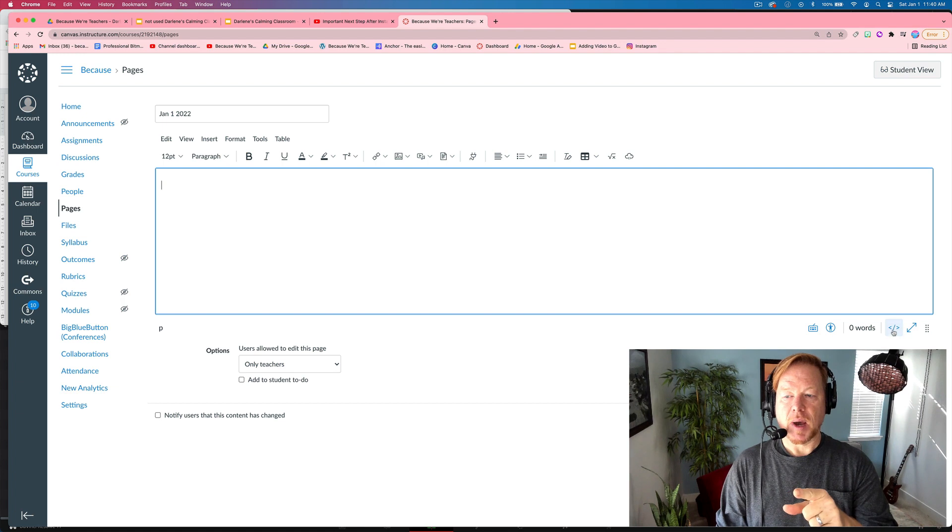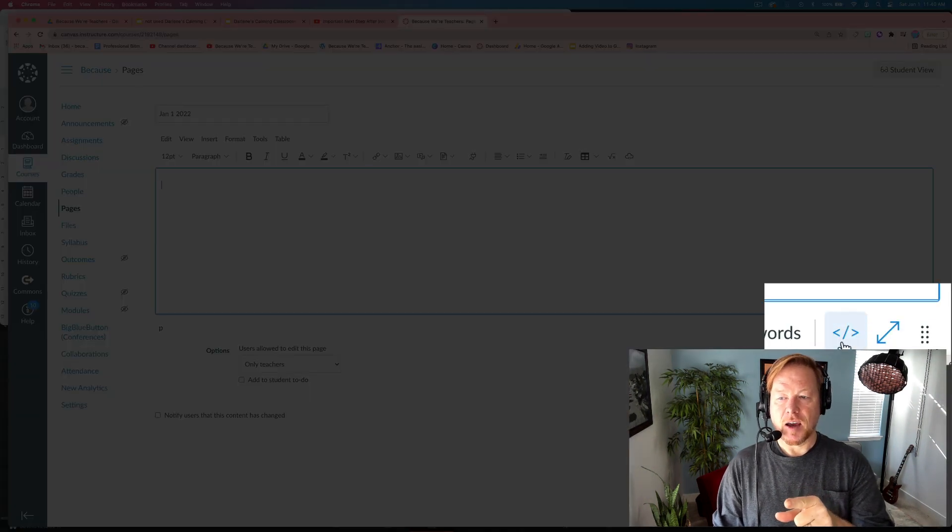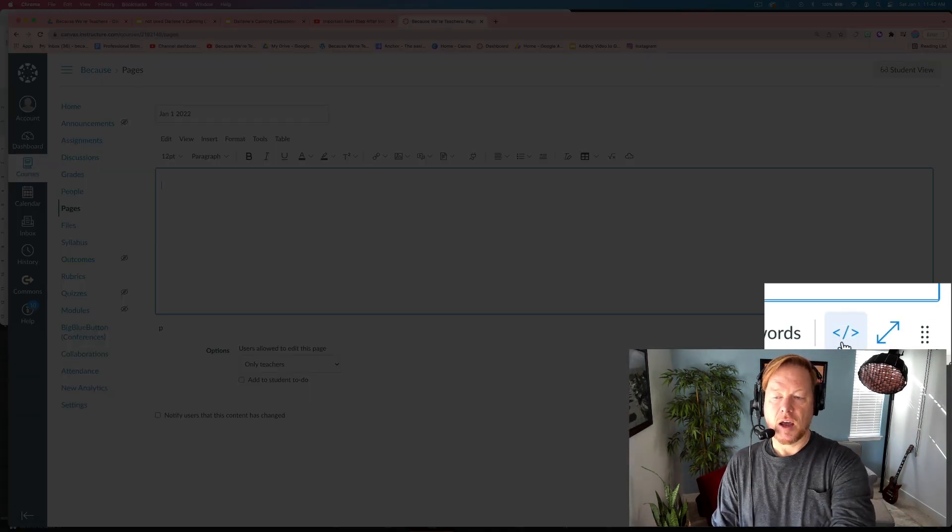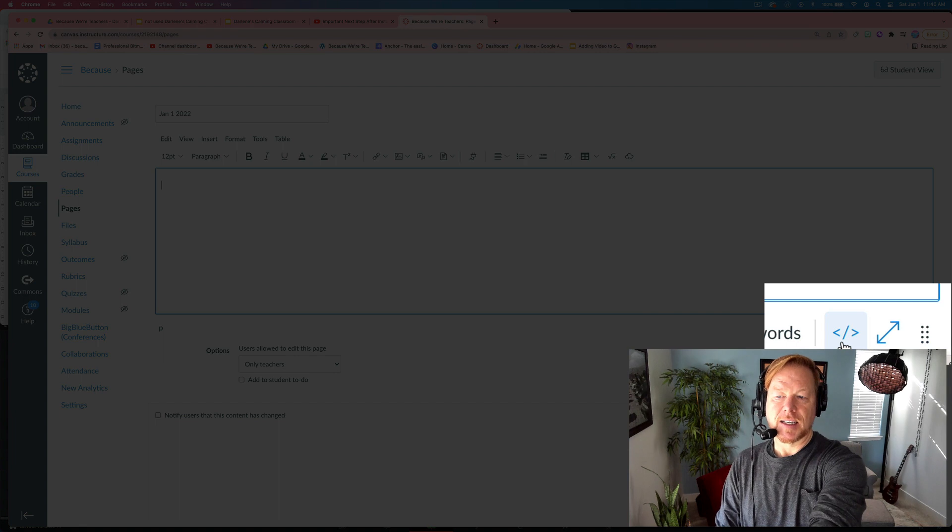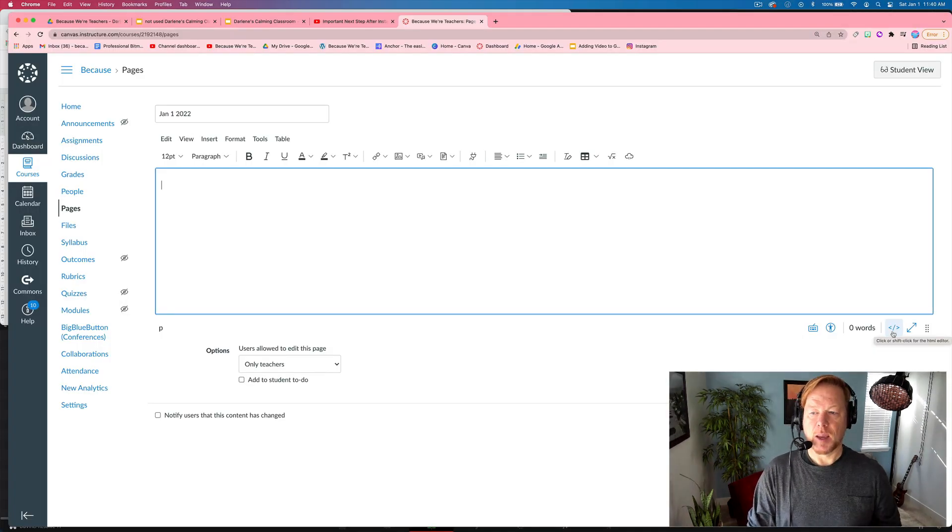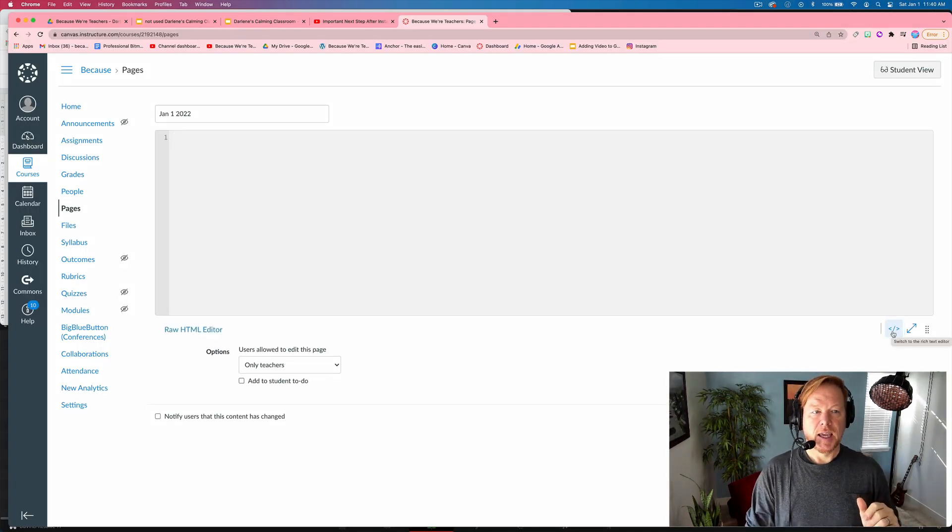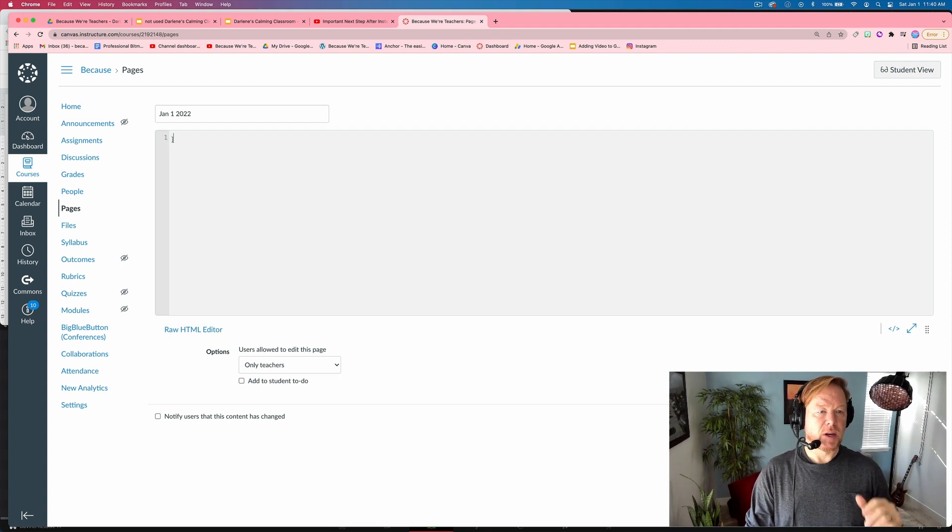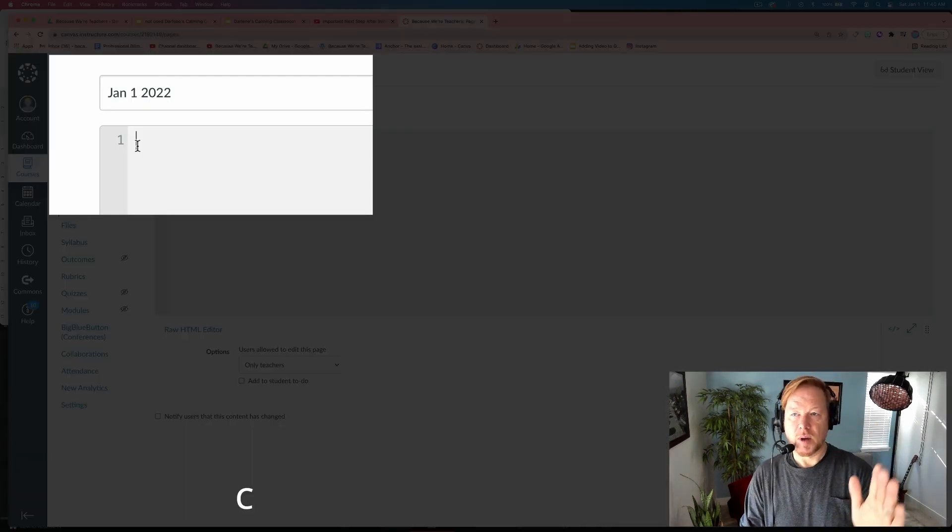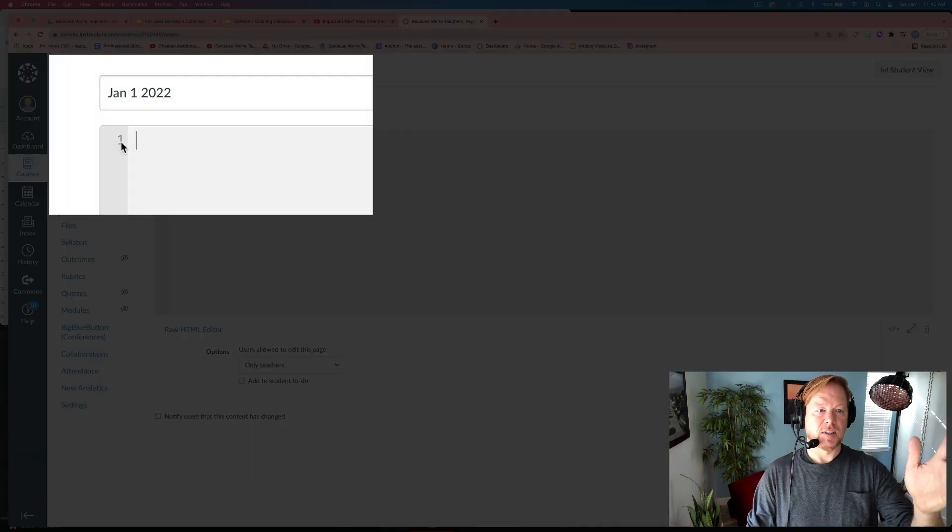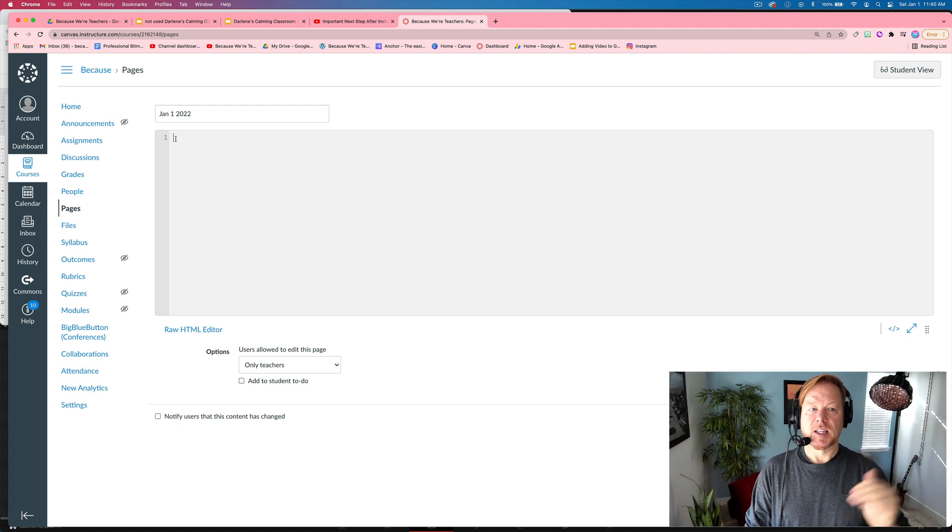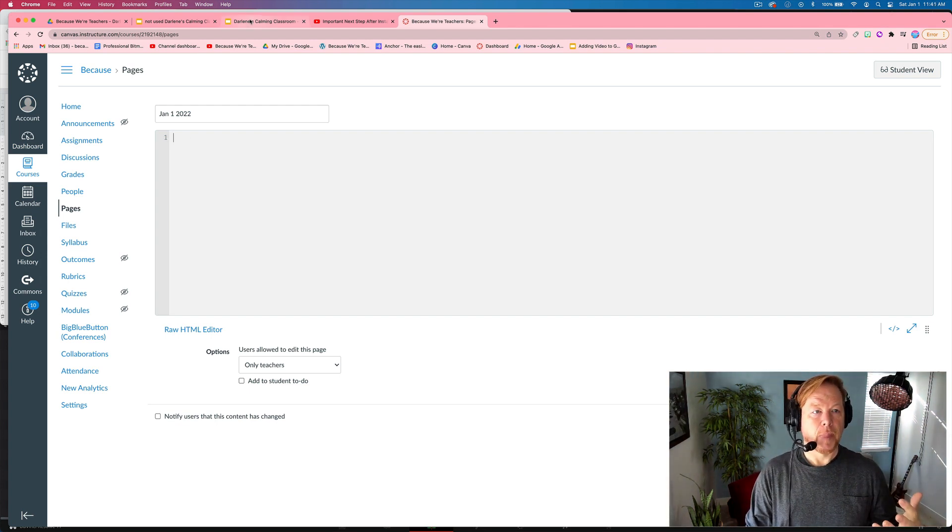So right down here at the bottom, you see this brackets. If I hover over it, it says click or shift click for the HTML editor. So I'm going to click and you'll see this number one appears. This is a new update in the last year or so for Canvas that shows you it numbers the lines of code to help you keep track.